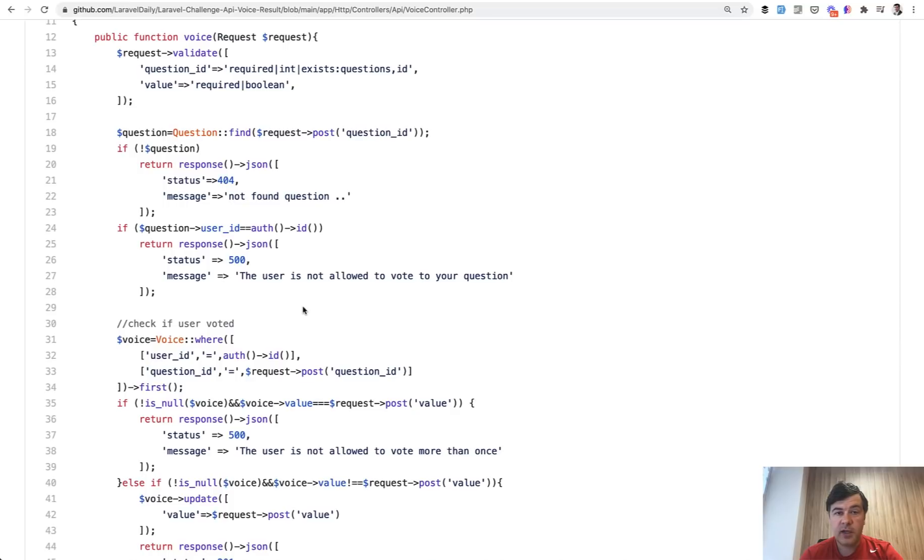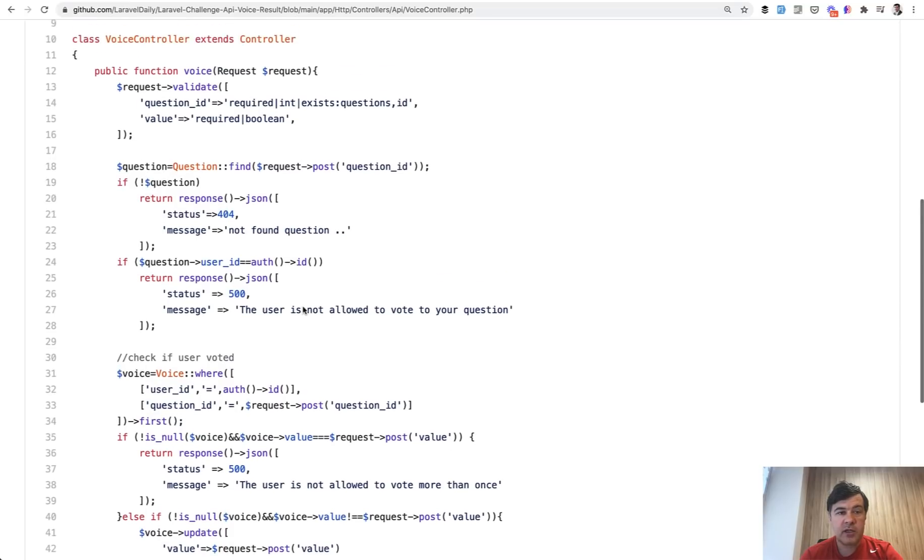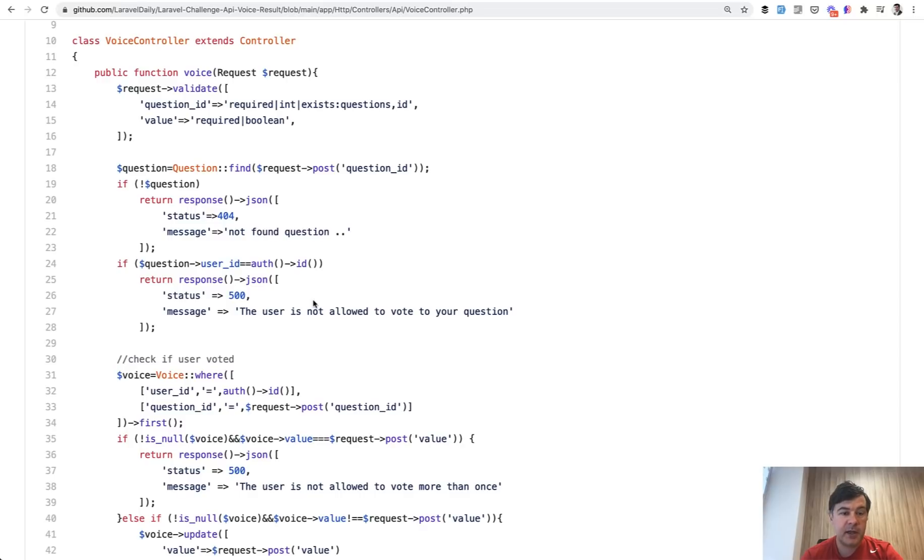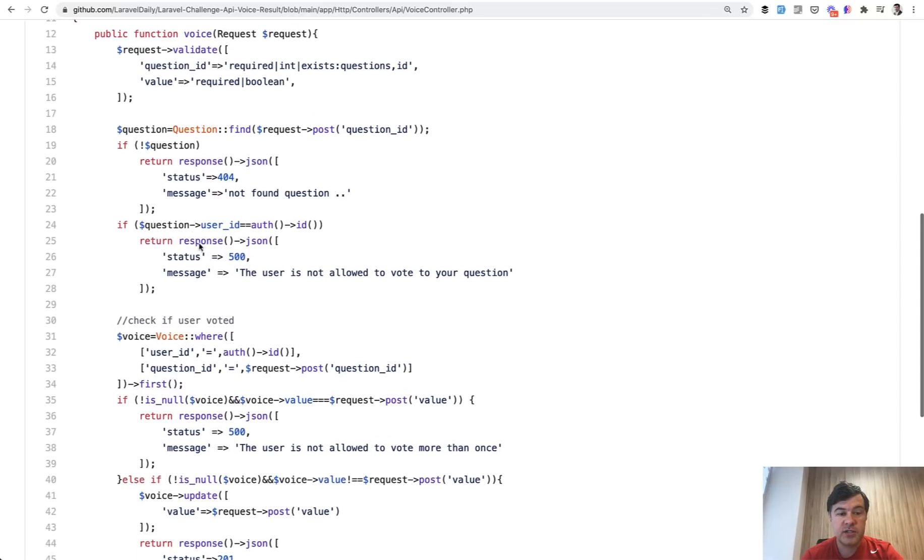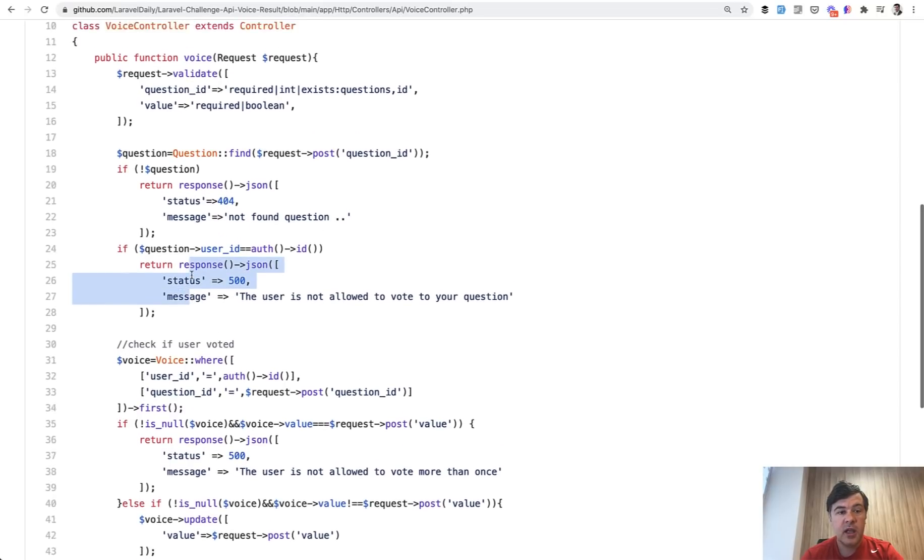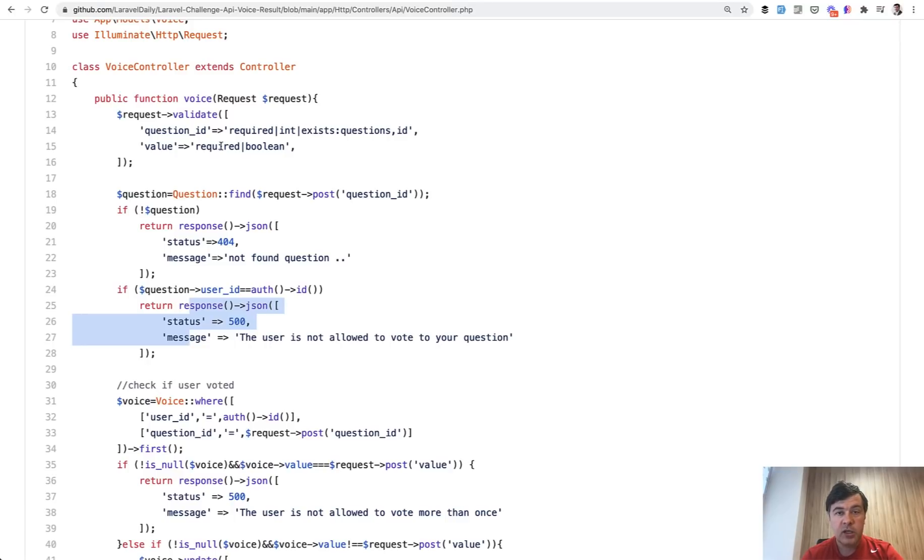General advice is that you can change whatever in your API except for something that the client expects which is the response. Response and parameters that are accepted are crucial and you cannot just change that whenever you want.